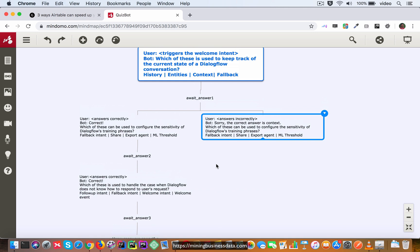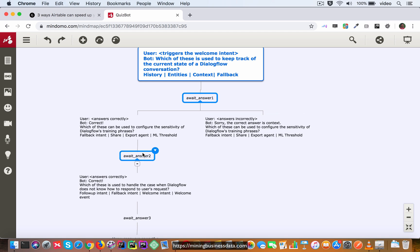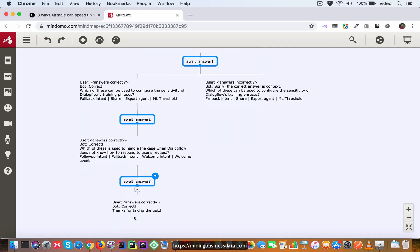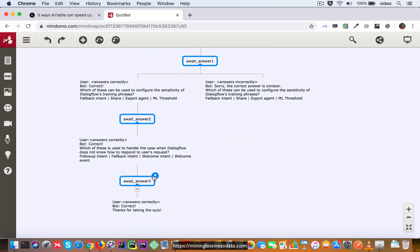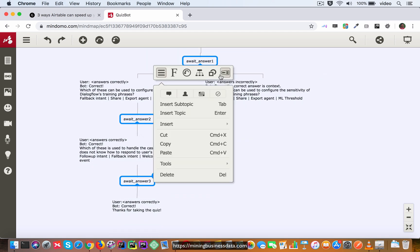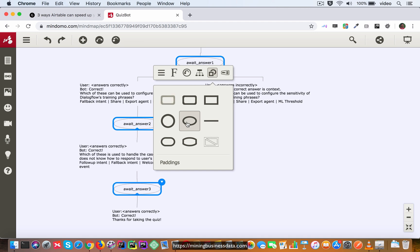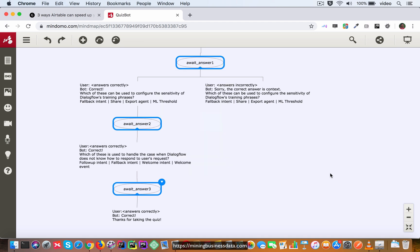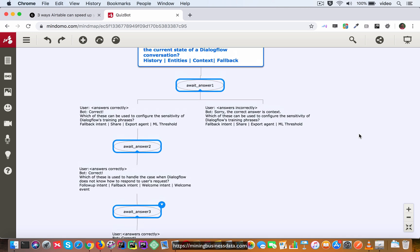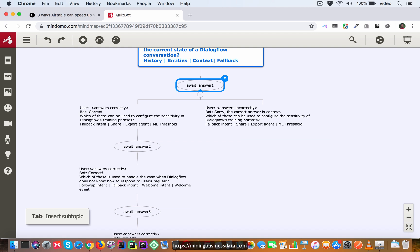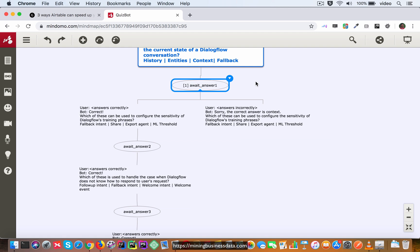So what I recommend for that is first of all let's do one thing, let's select all these contexts and make sure that we use the ellipse as the shape. And the other thing that I recommend is that you number the context. So here instead of saying await answer one I might say something like one await answer one.